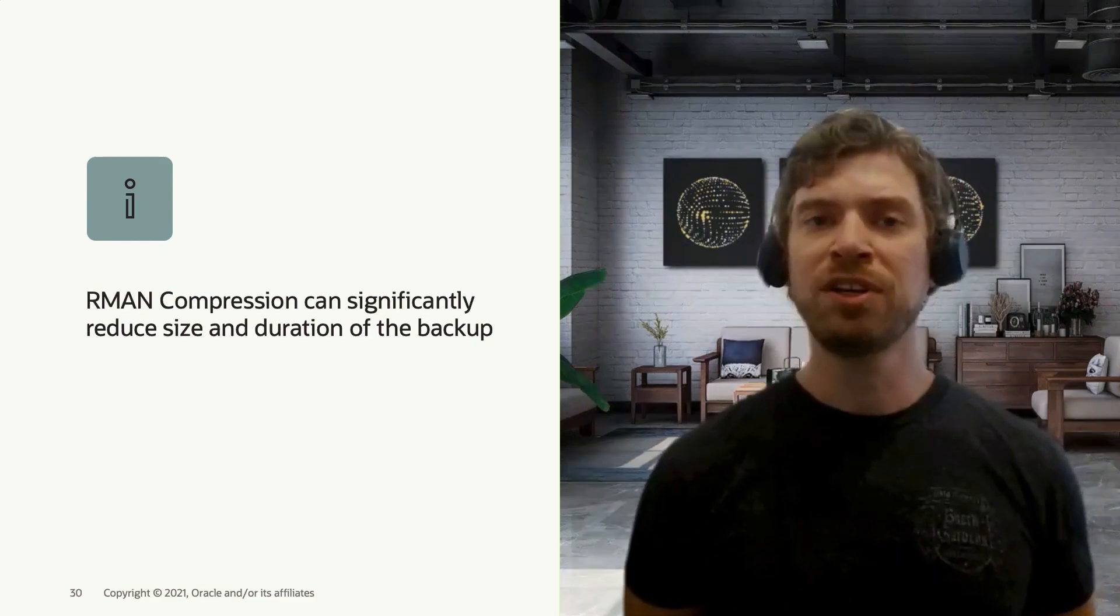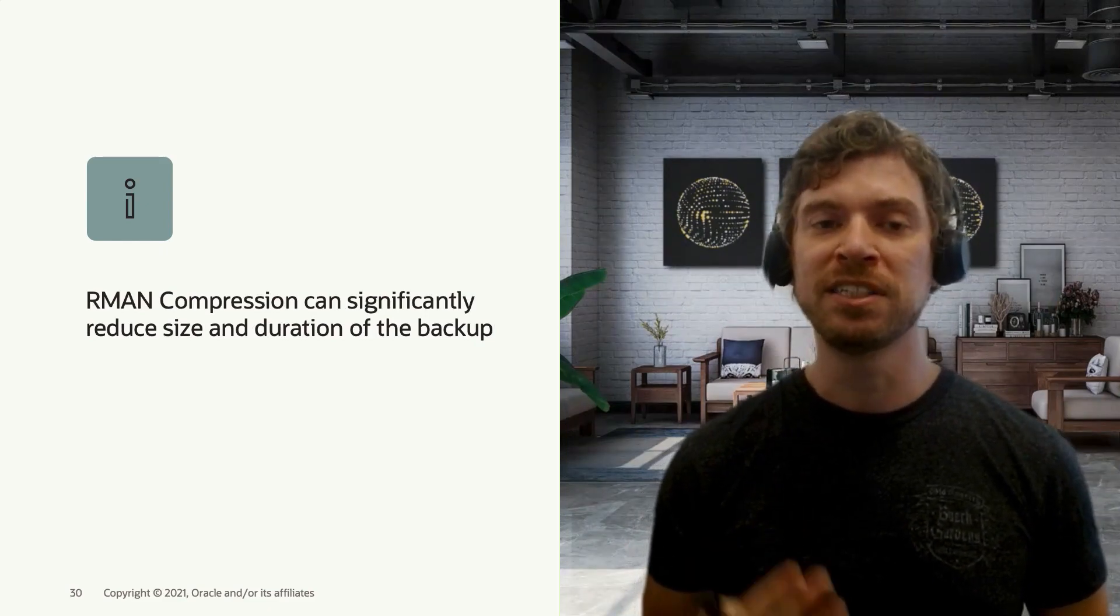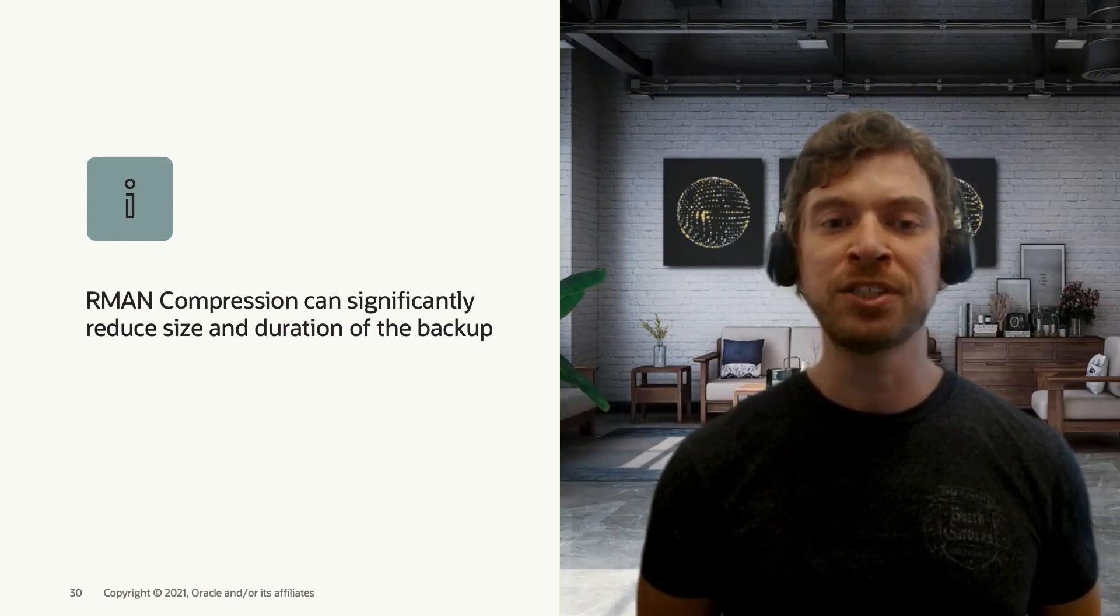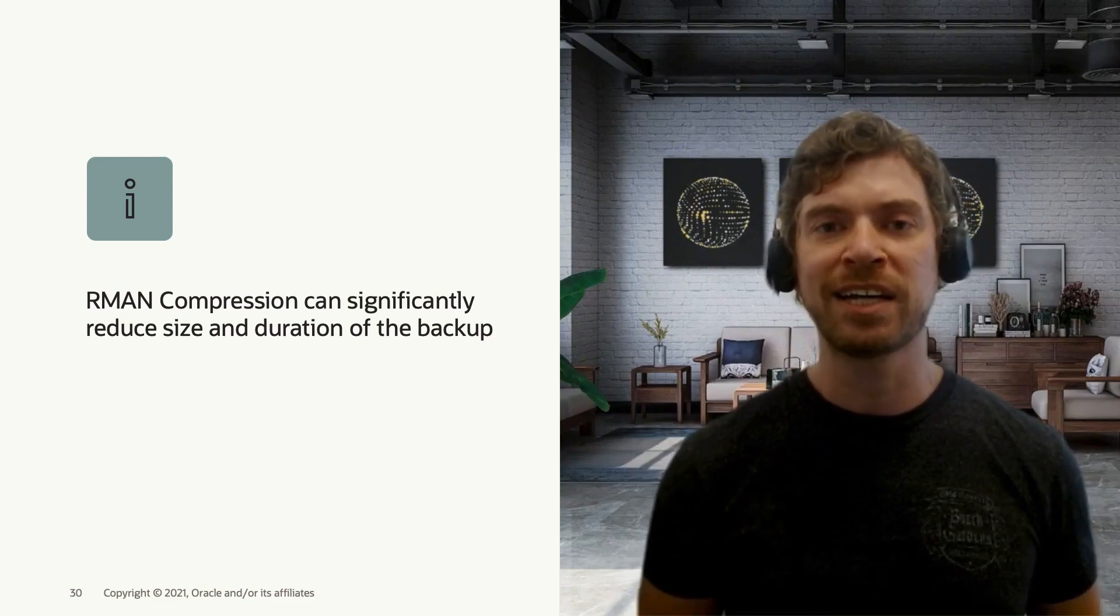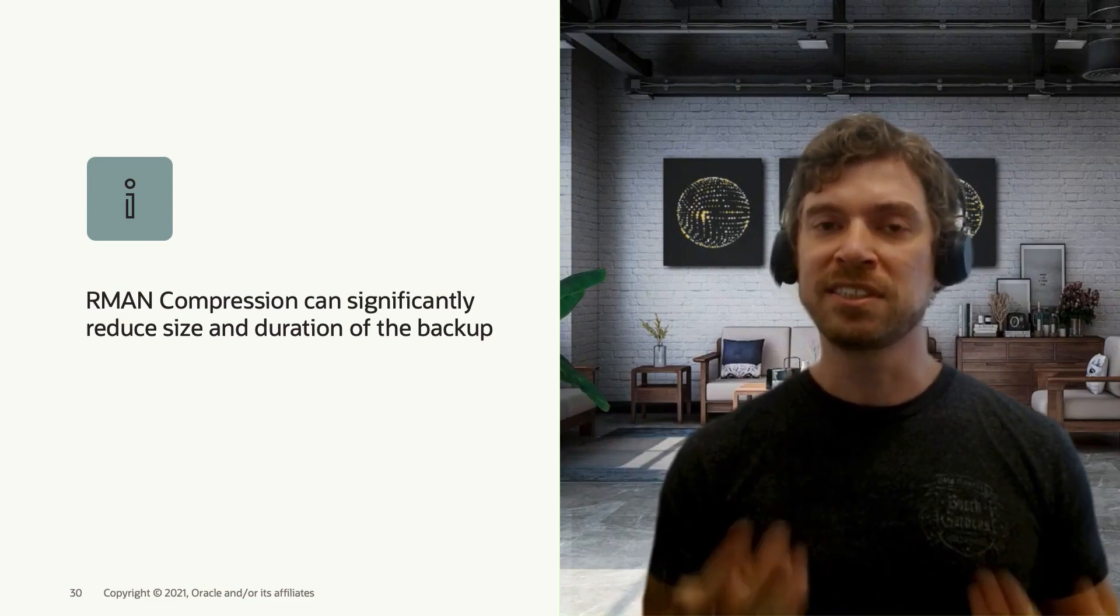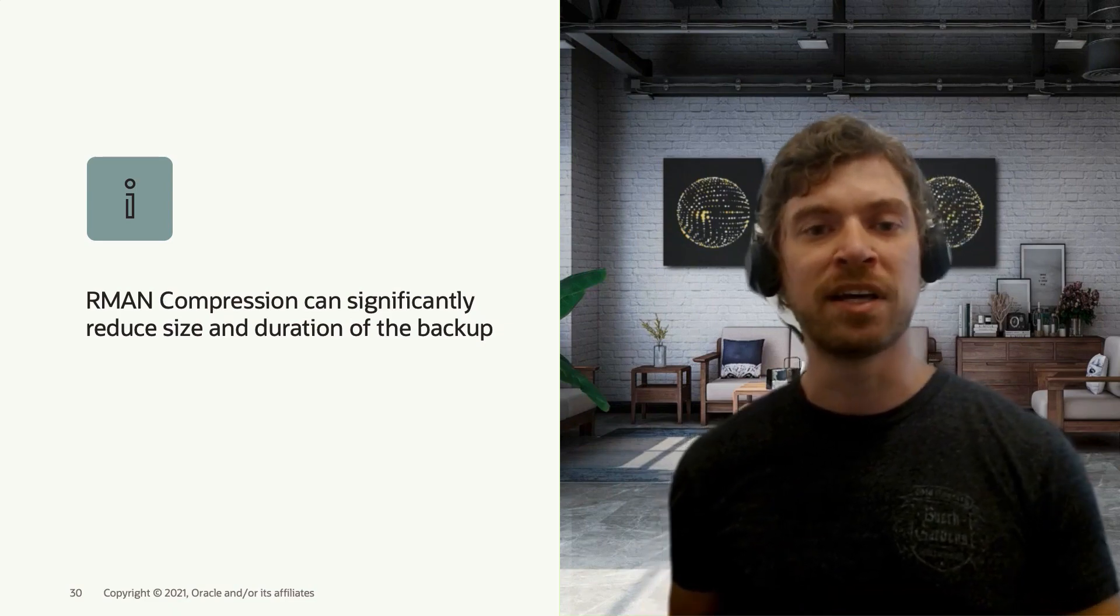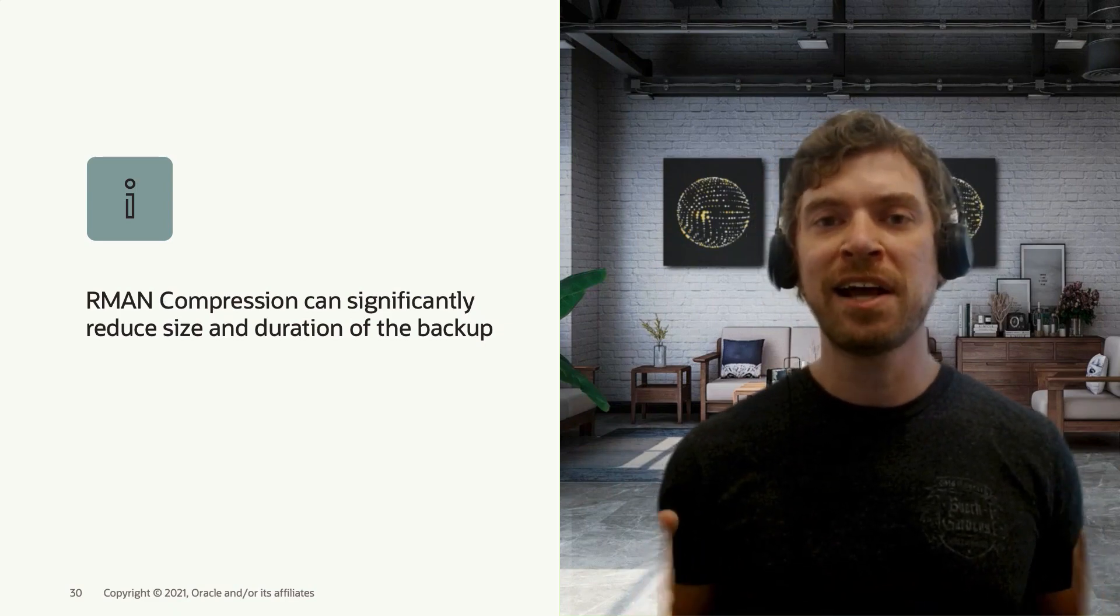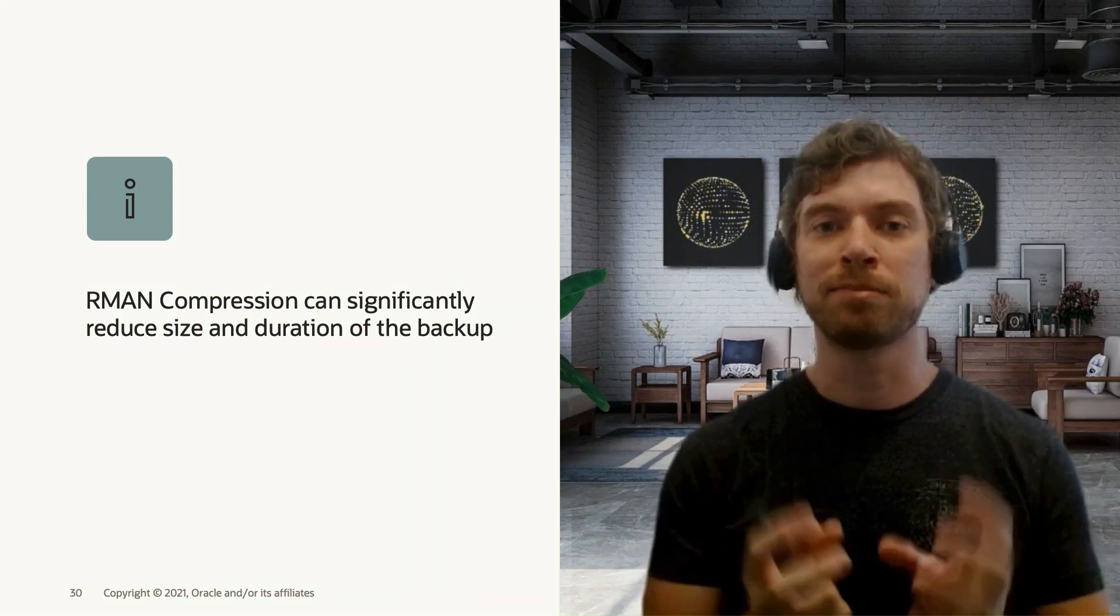Also, if you use RMAN compression, this can significantly reduce the duration and the size of the backups. The size because you're going to compress them, and duration because you will have much smaller backup sets.